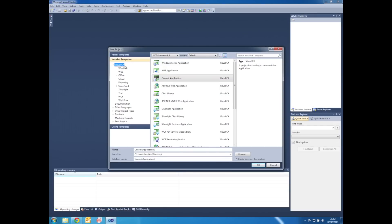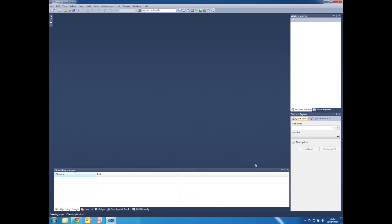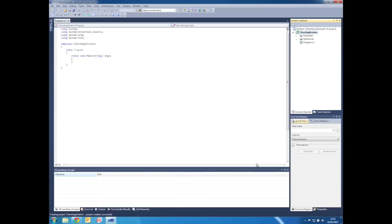We're going to create a Visual C# console application and we're going to name it Client Application. We're then also going to call the solution itself Client Server Example. Press OK. This is the project we're going to use for the client application.